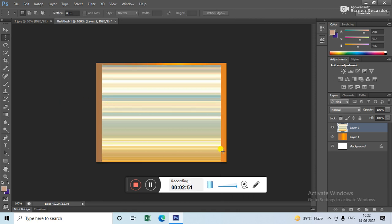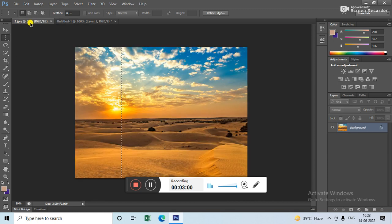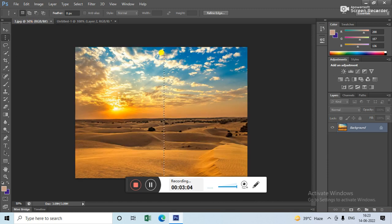This is how you can change the background. If you want to apply more background here, what you can do is select this and then select again this one, and then again copy.